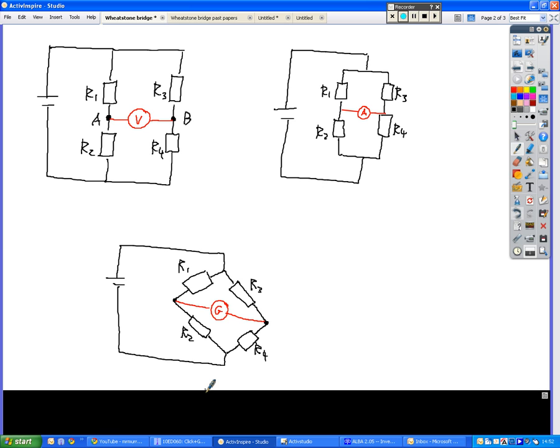And the more complicated version, where it's in a sort of diamond shape, but they're all representing exactly the same thing. The only thing is, when you're looking at this one down here, it becomes a wee bit more difficult to figure out which resistor is which.